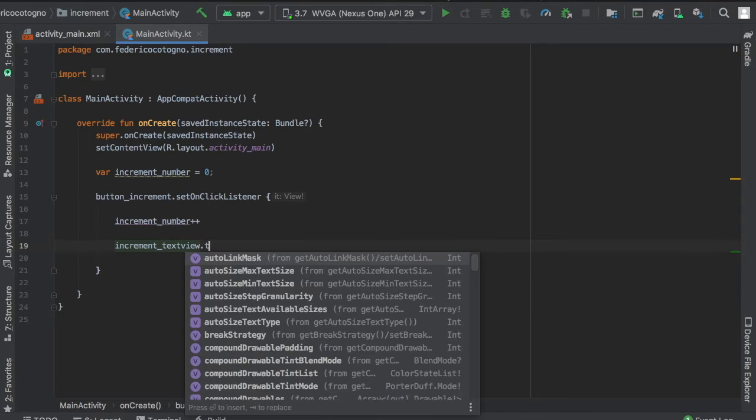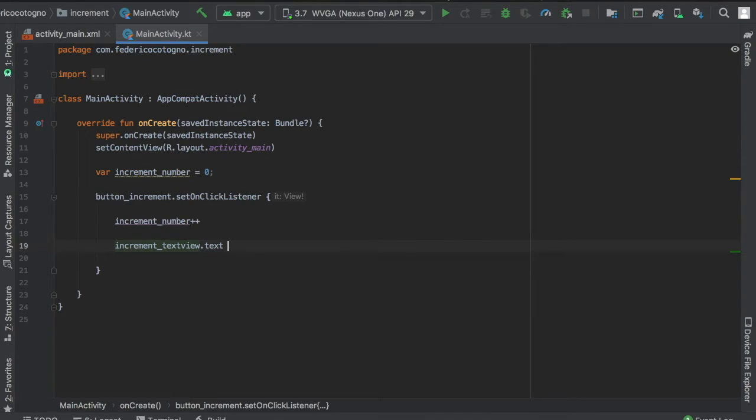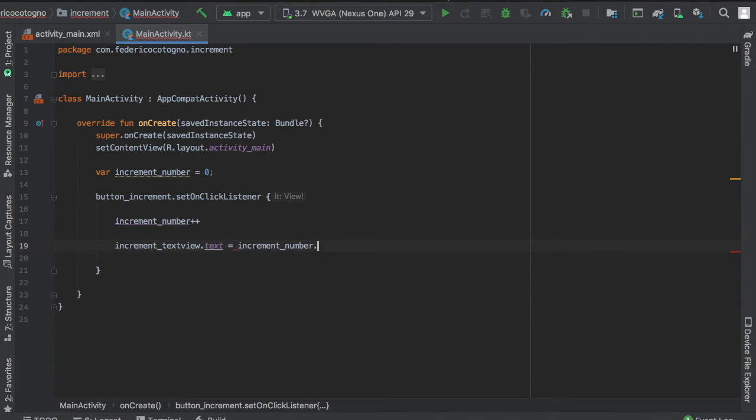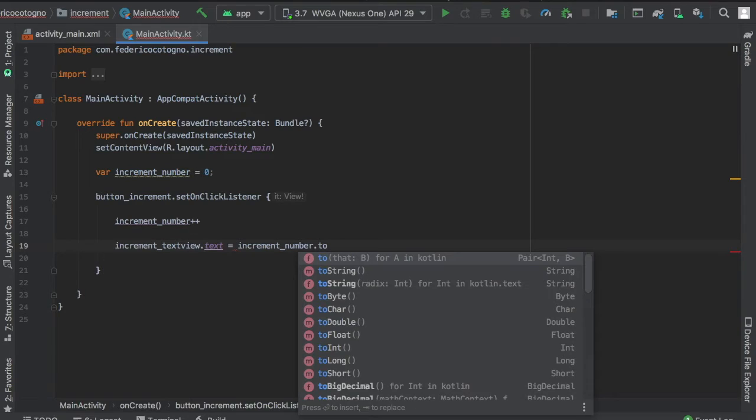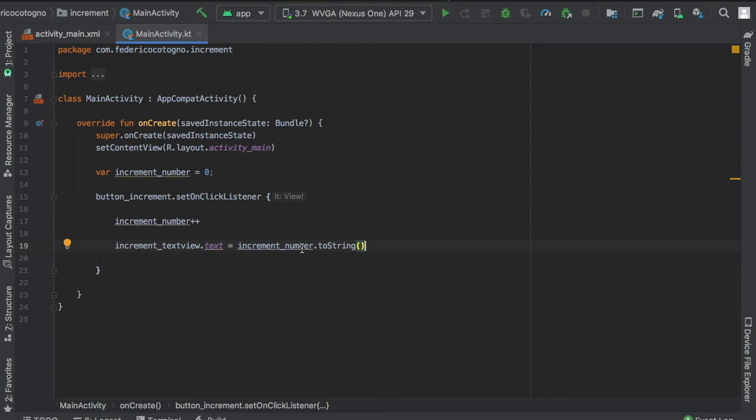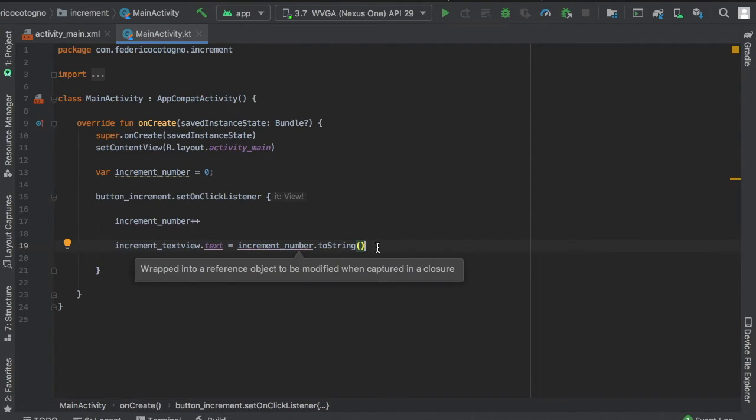We'll write text and equal it to increment_number.toString(). That's just going to call our text and convert this increment number to a string.